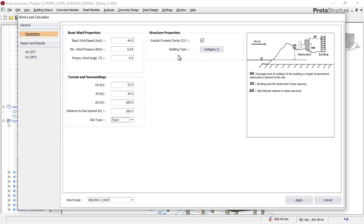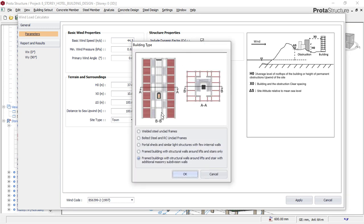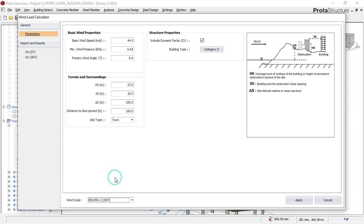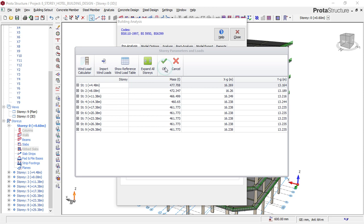For 'Building Type,' click on 'Category.' This is a story building — a concrete building, not steel. Under the options you can see bolted steel and open cloud frame, which are not applicable here. We are designing a frame building with structural walls, with walls around the lift and staircase with additional mass — this describes a reinforced concrete structure. Select that option and click OK. You can also choose your wind load code. Since we're using BS code, I'll leave it as BS 6399 Part 2. Then click 'Apply.'